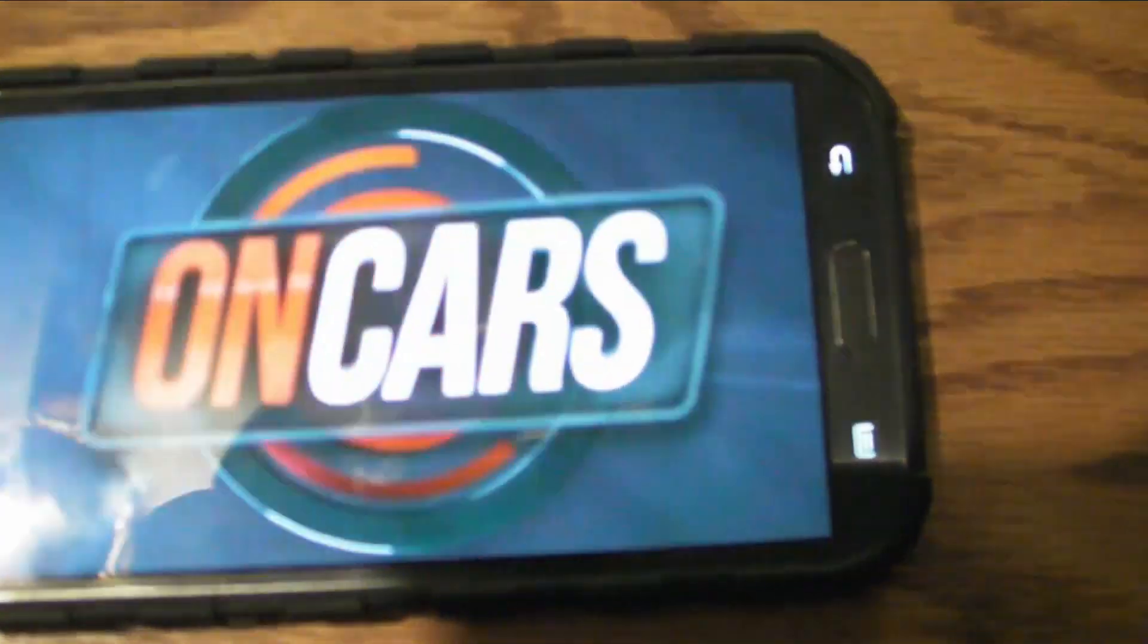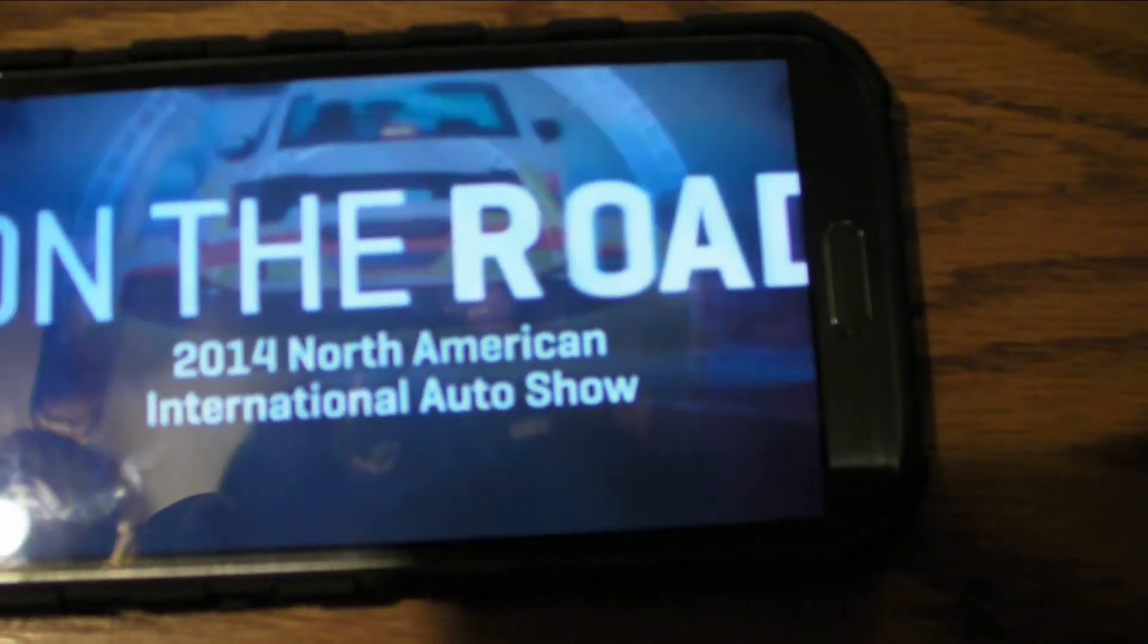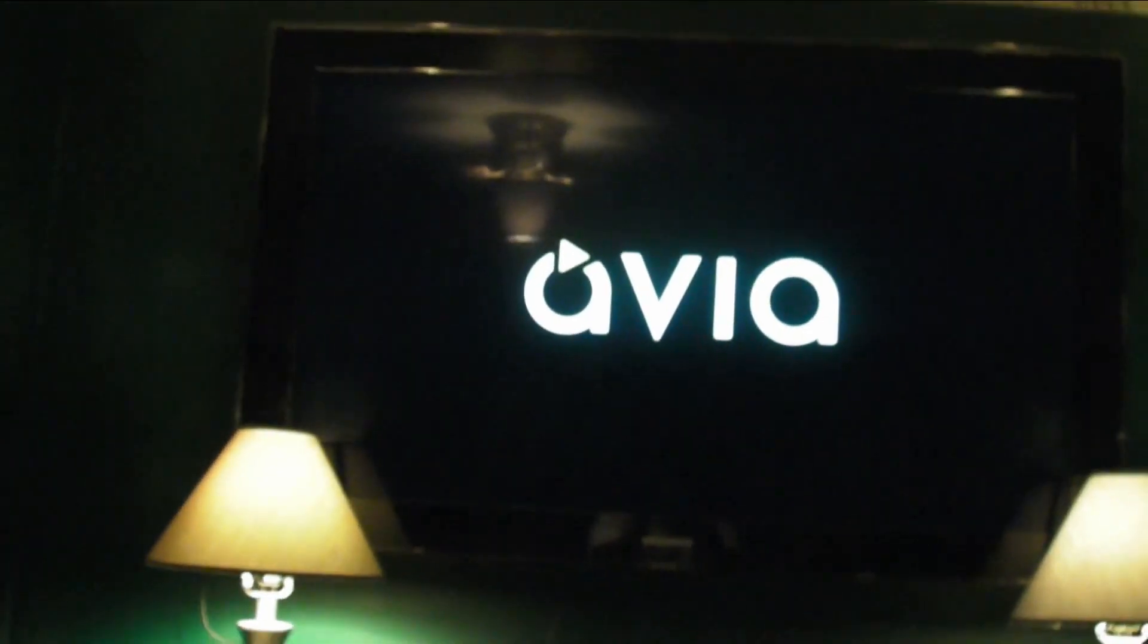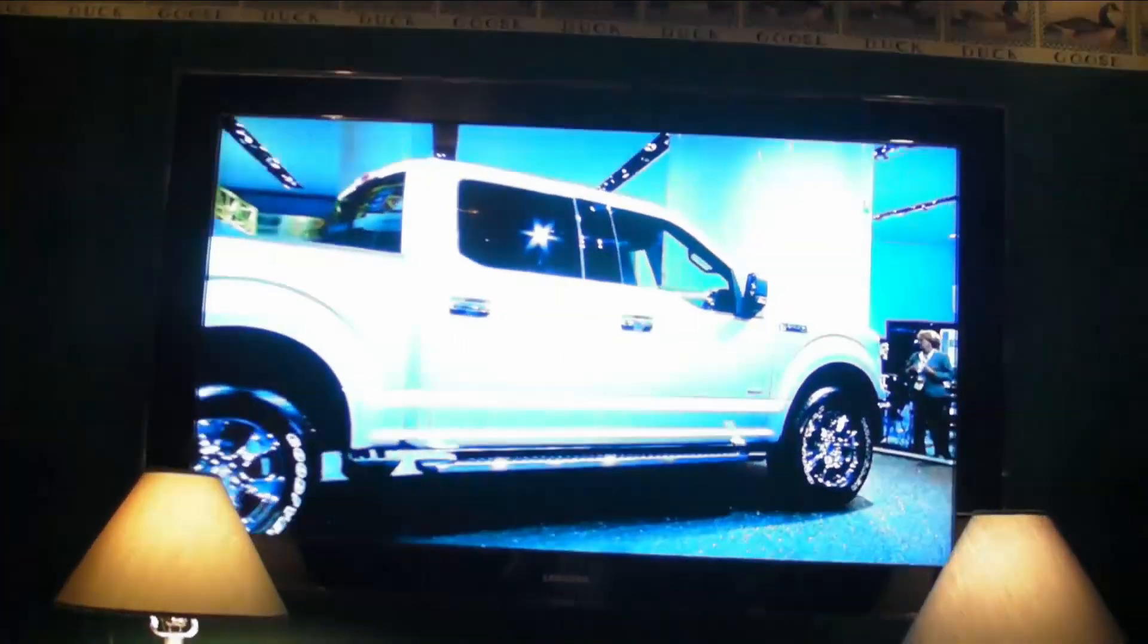Now it opens up on the small phone. Then here comes Avia on the big TV. And in a minute we're going to see the same show come on the big TV.